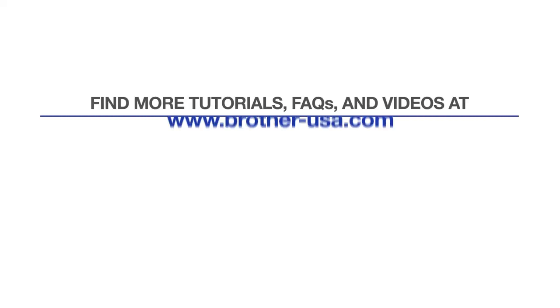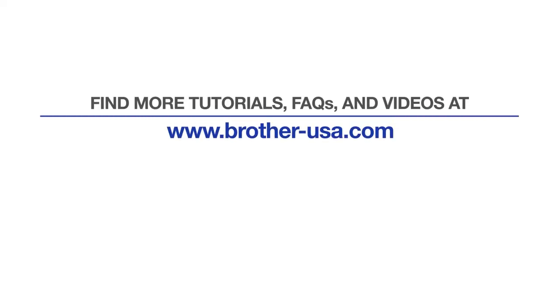For more tutorials, FAQs, and videos, visit us at www.brother-usa.com. If you found this video helpful, be sure to subscribe. Thank you for choosing Brother.